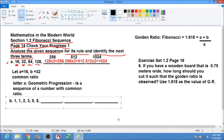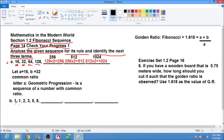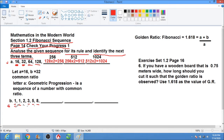Now let's analyze letter B. The first term is 0, the next is 1. So 0 plus 1 is 1, then 1 plus 1 is 2, then 1 plus 2 is 3, then 2 plus 3 is 5, then 3 plus 5 is 8. Each term is the sum of the two preceding terms.